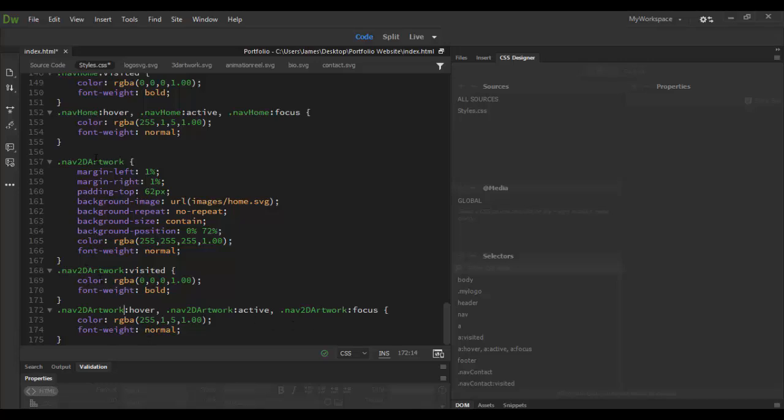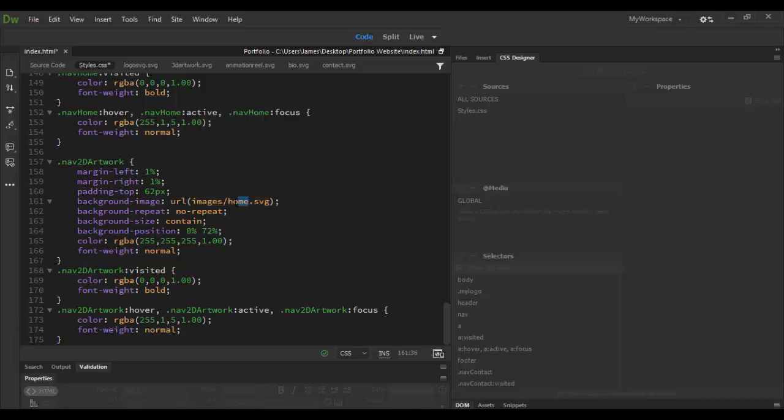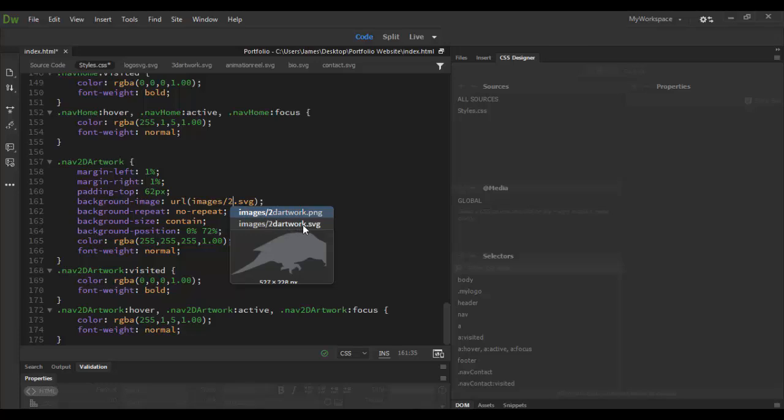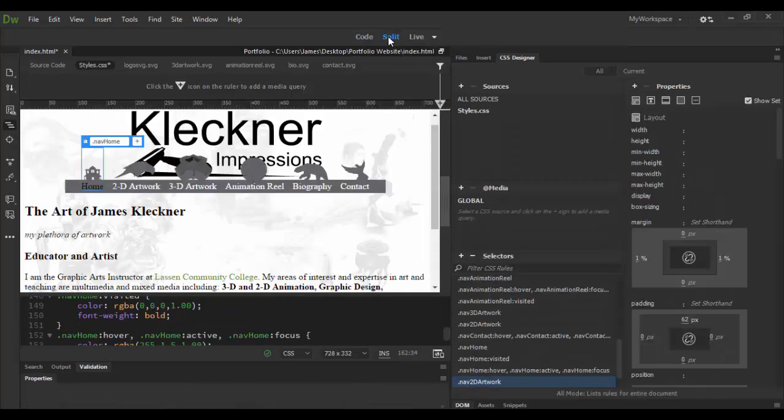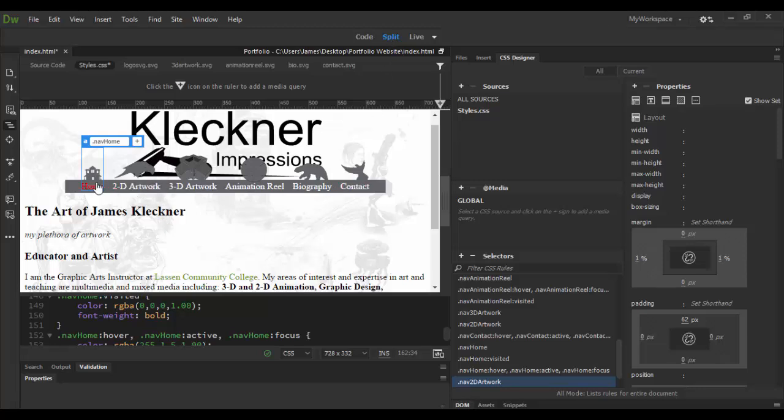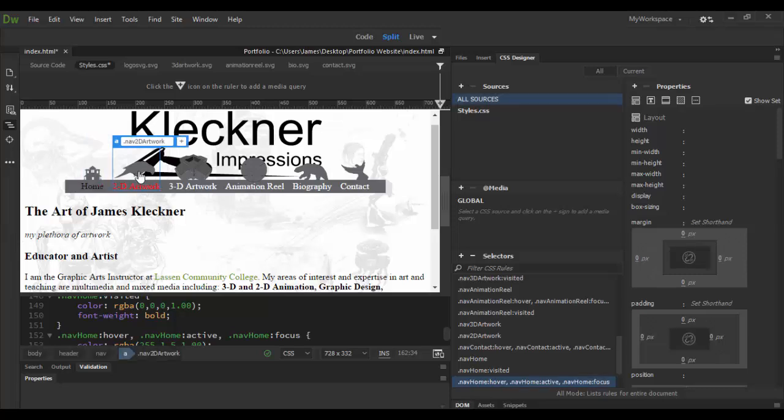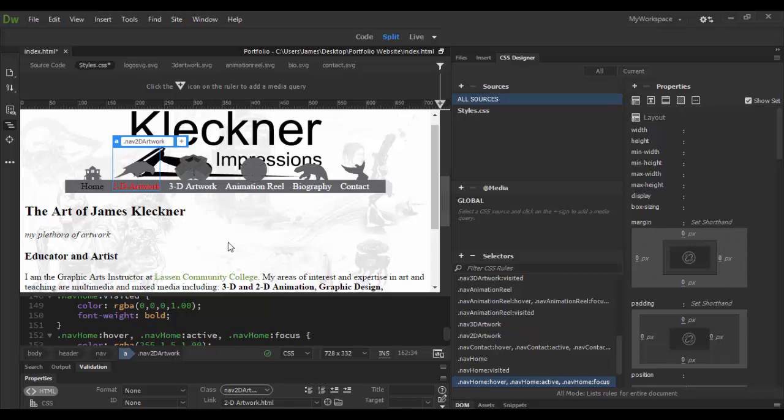And then so all the states have changed. The only thing we have to do now is change the actual image, which is right here. So you can see here it says images, which is the folder that's located, and the icon is called home. So what I need to do is highlight that, and then type in 2, and then immediately we get code hitting here, and it's the 2Dartwork.svg. Now, this image may not be applied correctly if I go back to split view. So you can see here it's a little bit higher up, but all the other state properties are exactly the same. So now it just saves me time and energy by copying that code. So this is one instance where copying code can be really great.